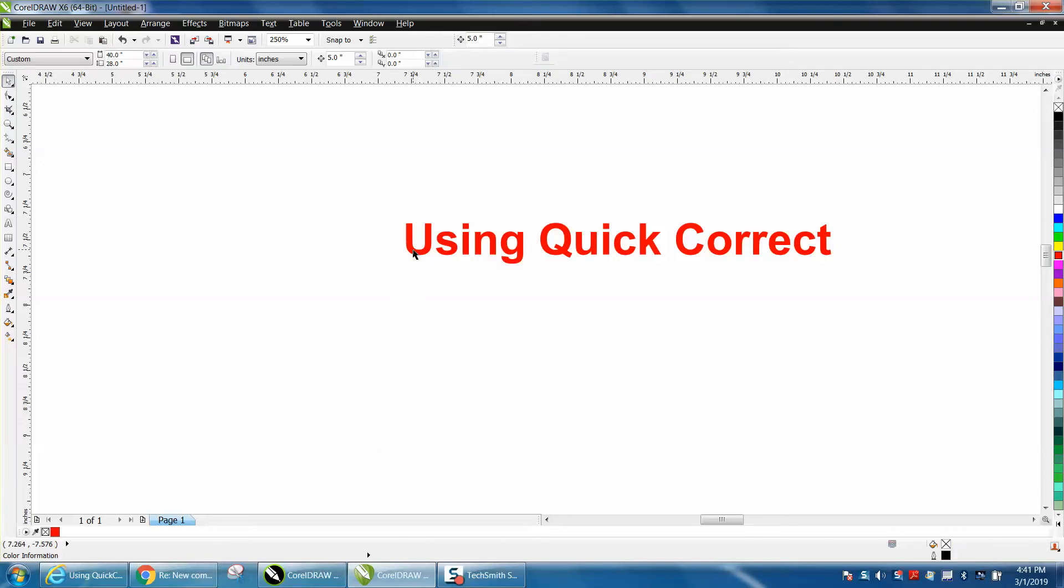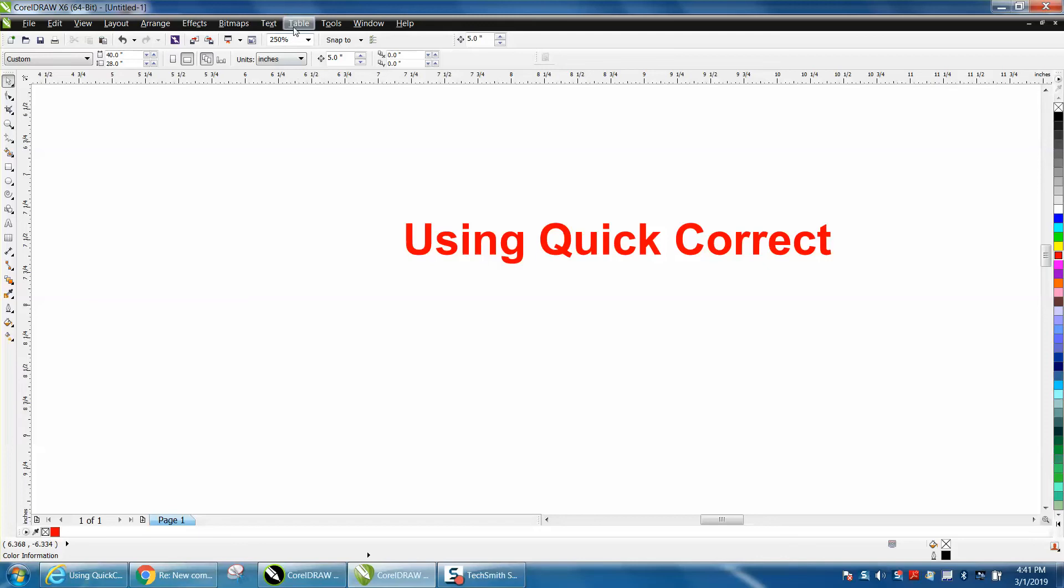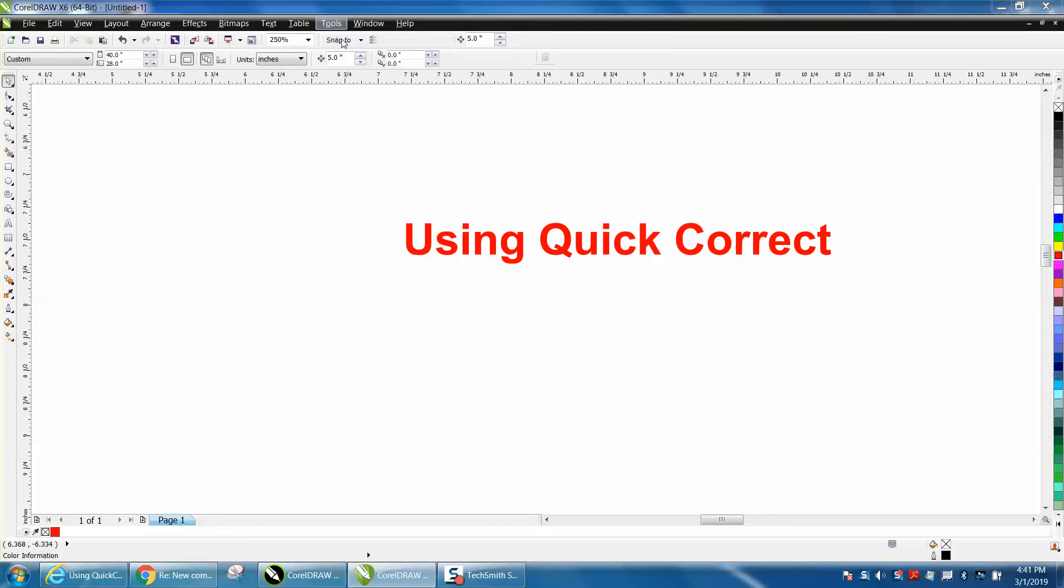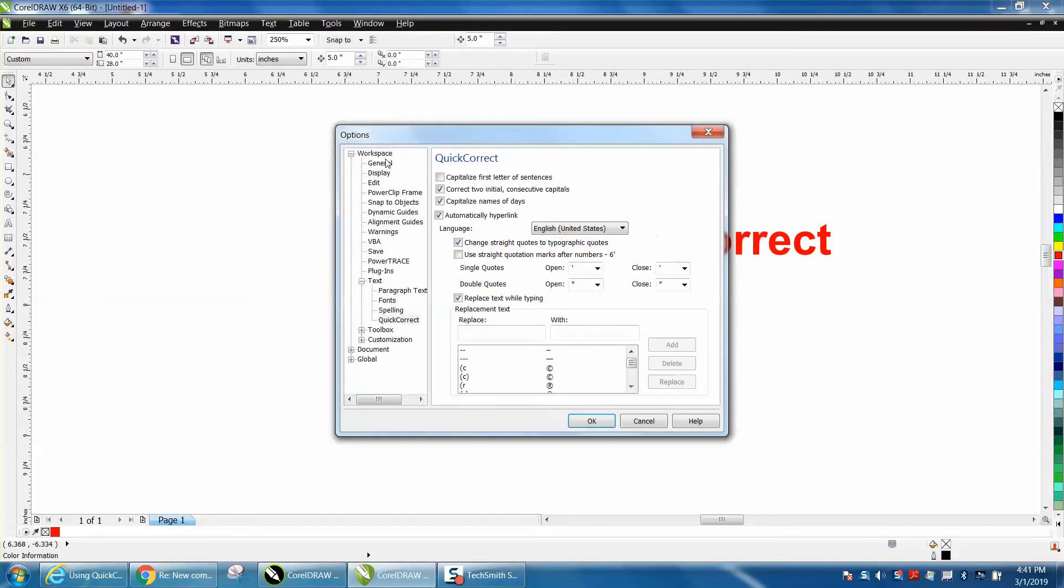So there's two ways to get to this. Go up to Tools, Options, Workspace, down to Text, and then to QuickCorrect, and it's right here, and you can see the ones that are already listed.